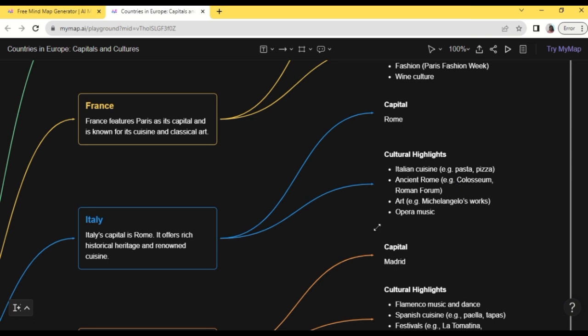Okay, so there you go guys. This is how to use AI mind map generator. If you found this video helpful, please give us a thumbs up and subscribe for more videos. Bye!